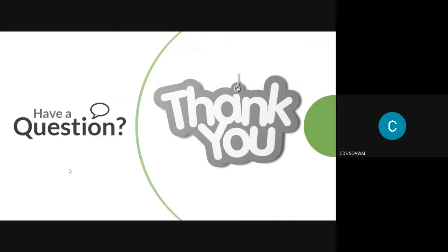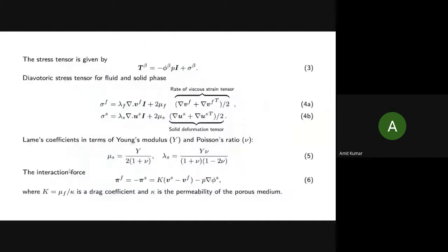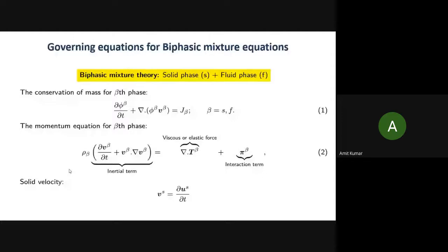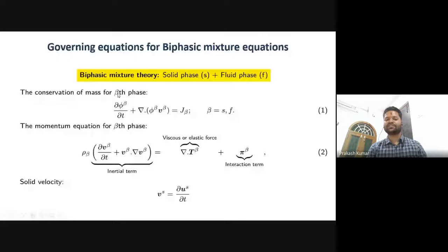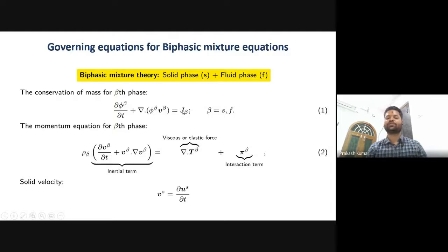Thank you, Dr. Prakash, for this nice presentation. Does anyone have any questions? Dr. Ramiq, please ask. I have one question: in the continuity and momentum equations, you use the beta phase — can you explain beta phase one more time? Beta is just a notation. If you replace β with S, you get the conservation of mass for the solid phase. If you replace β with F, you get the conservation of mass for the fluid phase. J_β denotes the net production of the solid phase, or if replaced with F, the net degradation of the fluid phase.